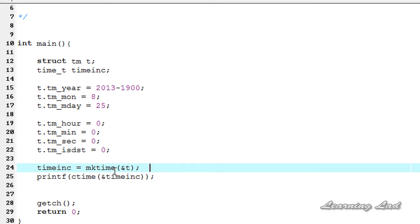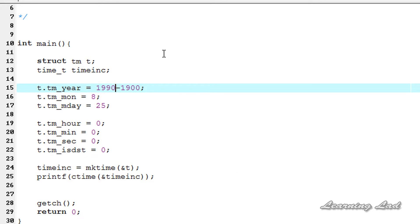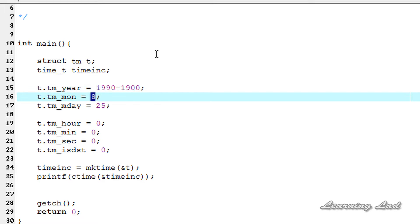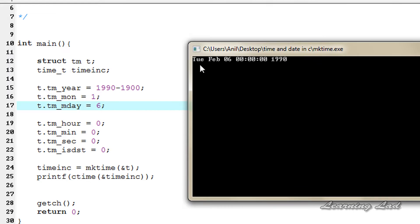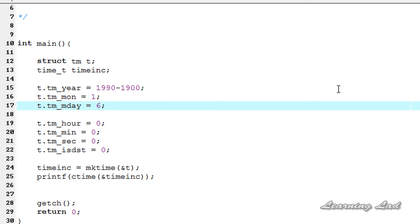You can use this mktime function to get the day of the week for any date. For demonstration I'm going to change 2013 to 1990, the month to one which means February — remember that for January you use zero — and the date to six. When I run this program we're going to get the day of the week for February 6, 1990. Running it — you can see here it was a Tuesday. This is it — this is about the mktime function in C. Thank you for watching, don't forget to subscribe to my channel and like my Facebook page.